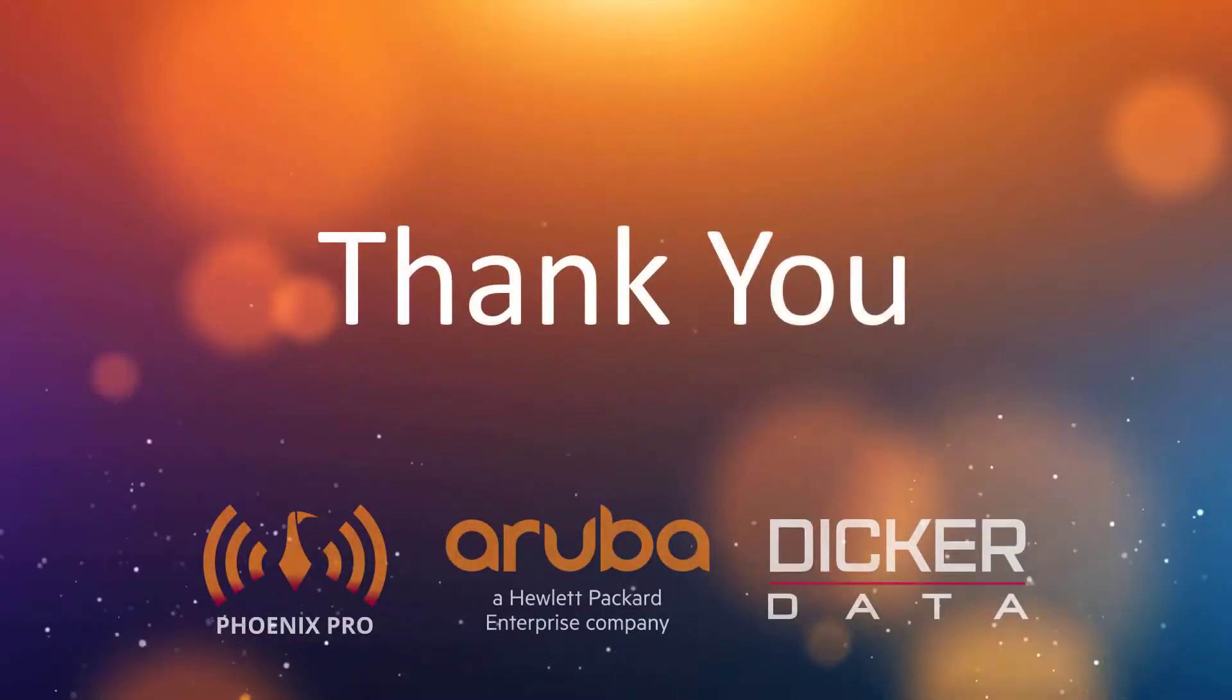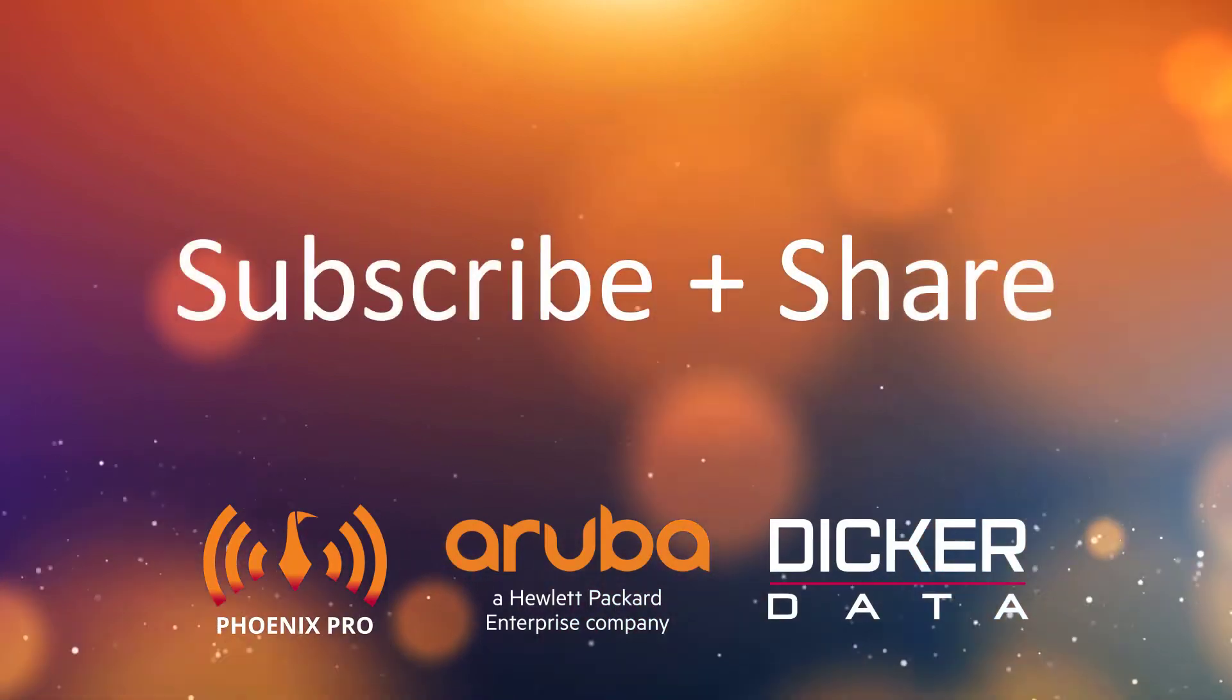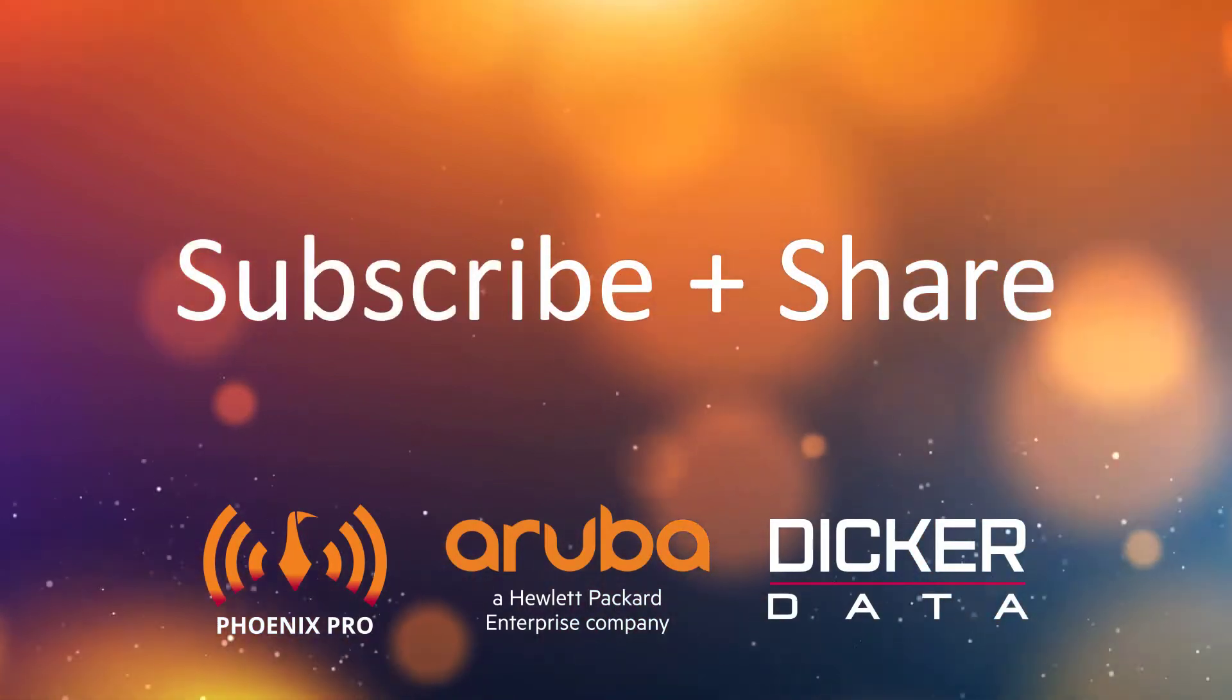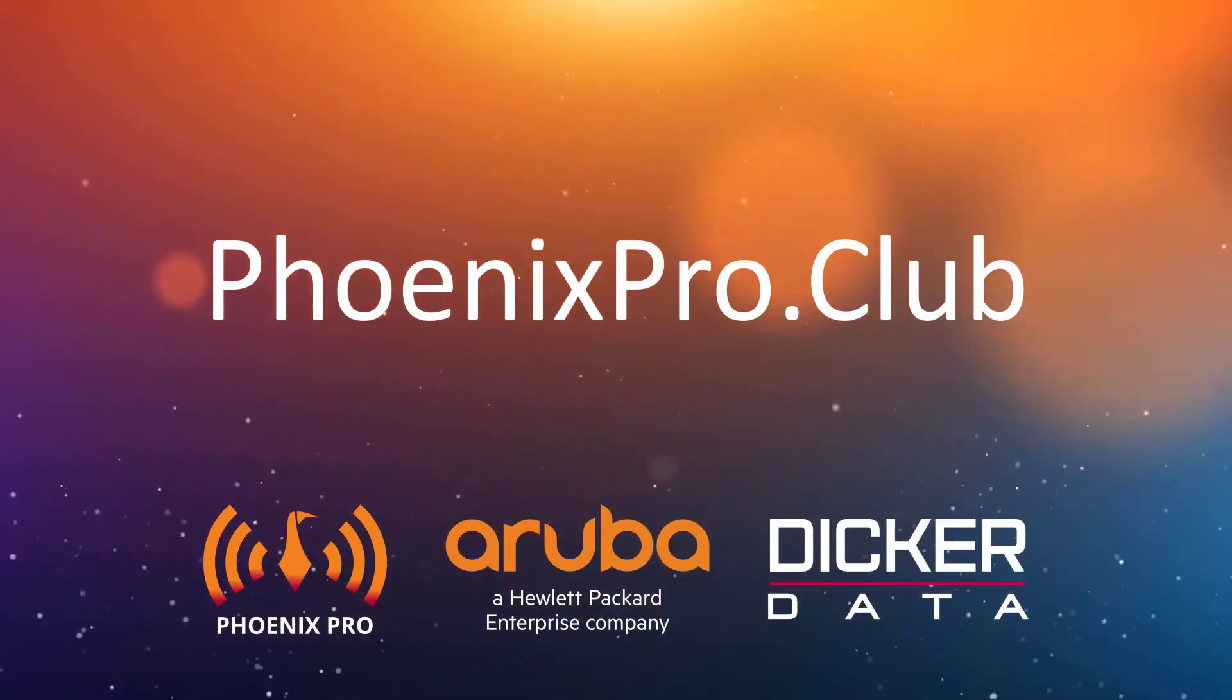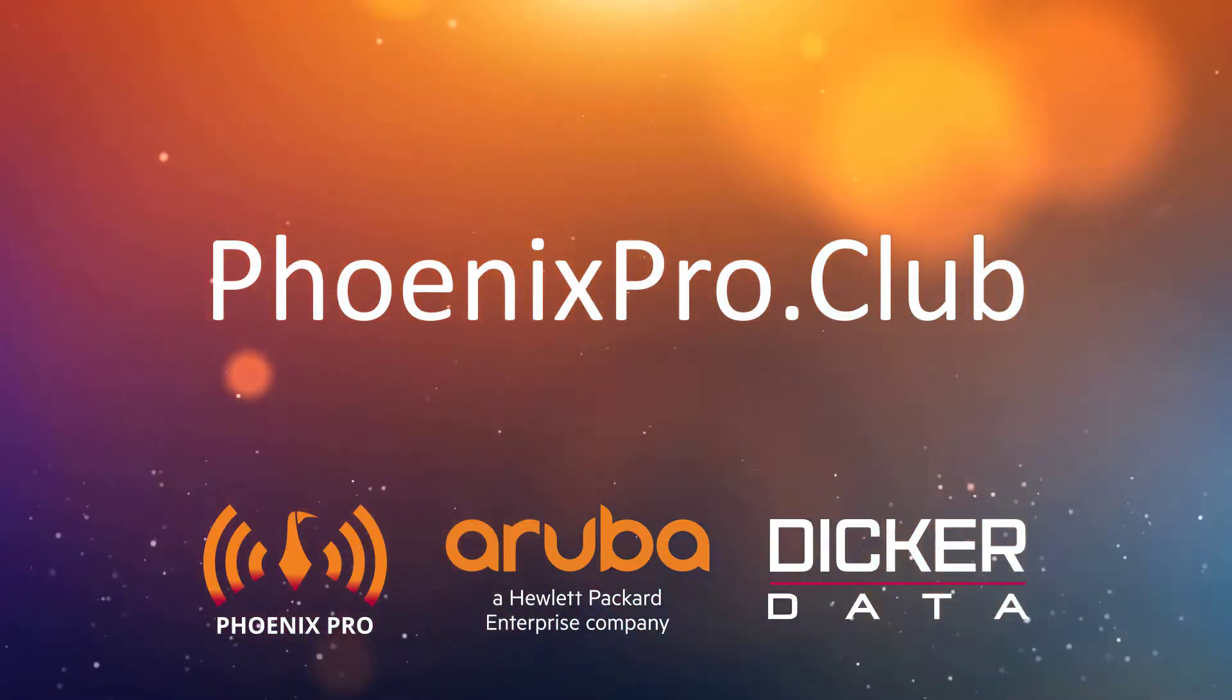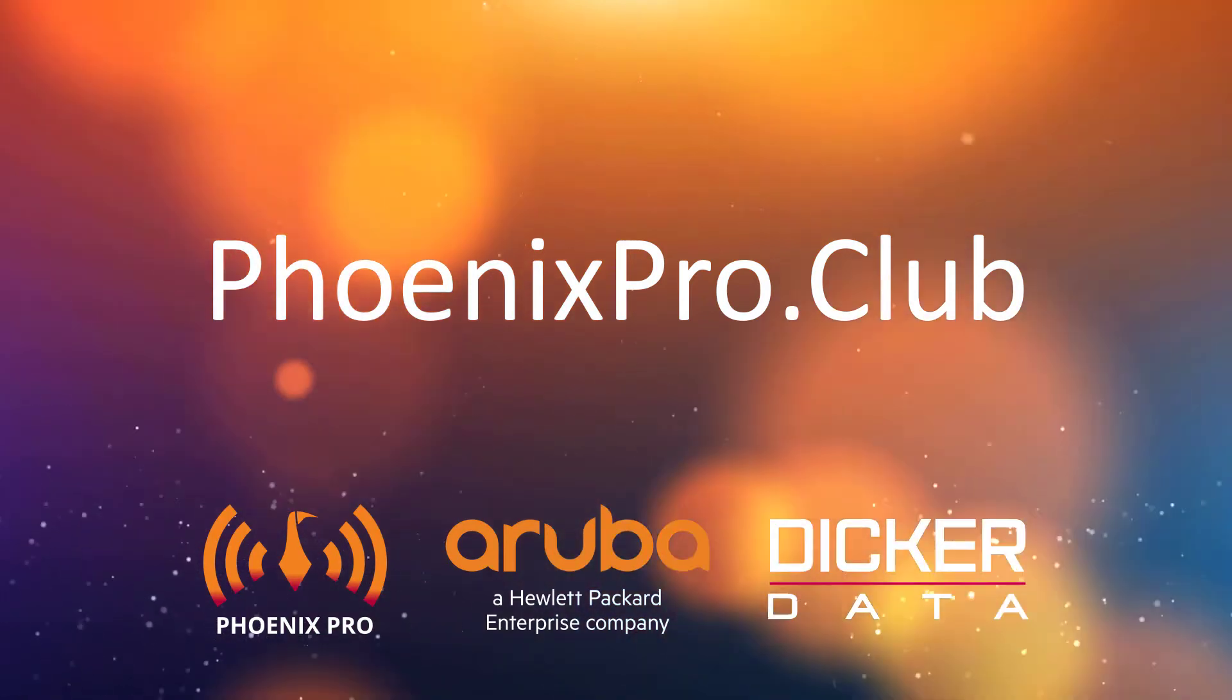We hope you found this video useful. Please like, comment, subscribe and share. For access to more resources, visit phoenixpro.club